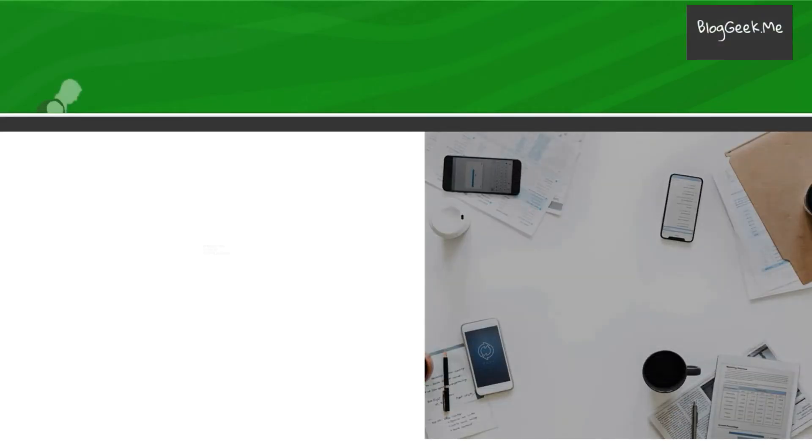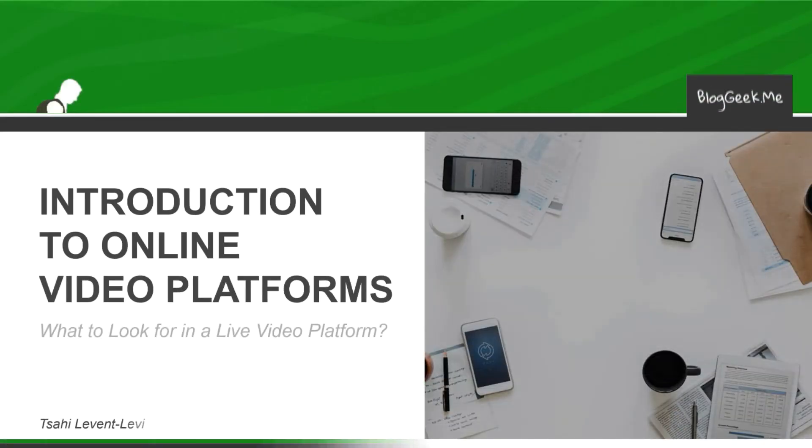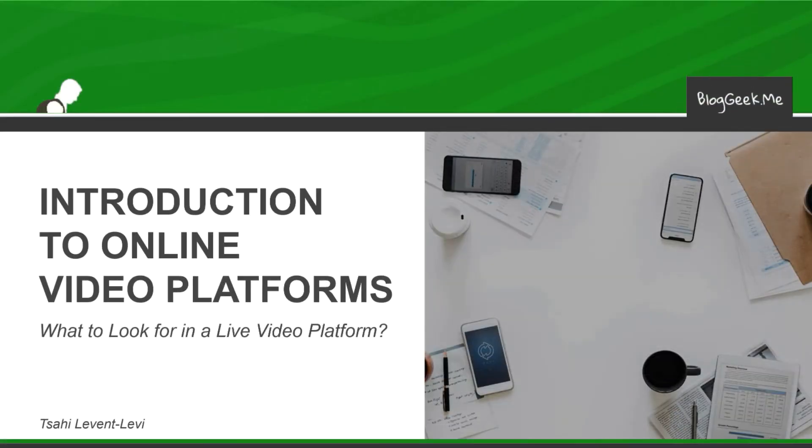Hi, I am Tzachil Event Levi of BlogGeekMe and I'm here to help you with what to look for in the live video platform.